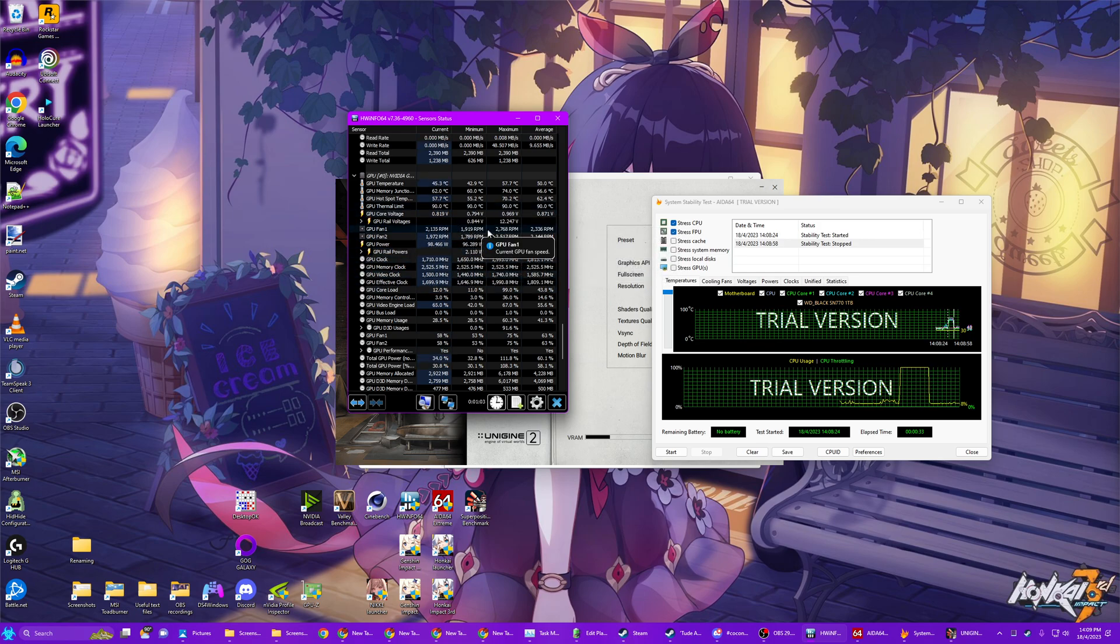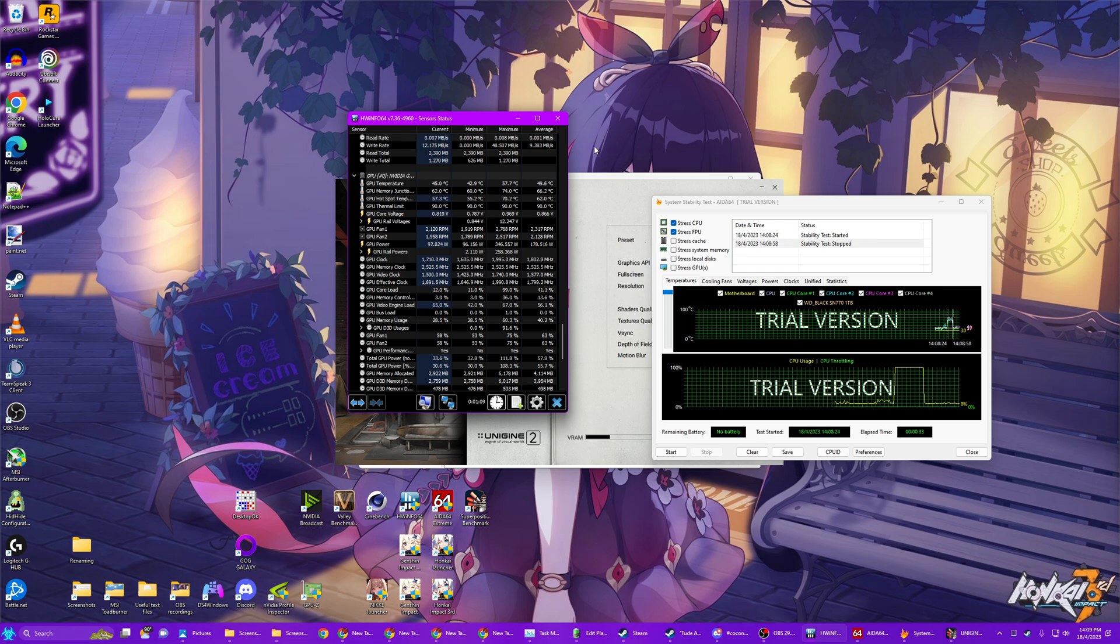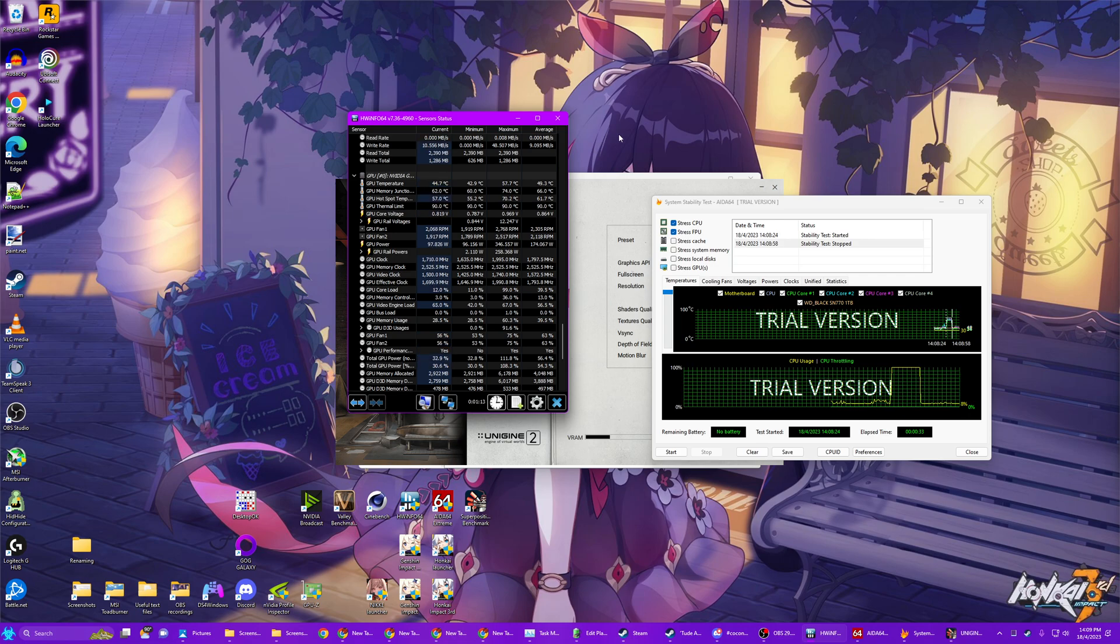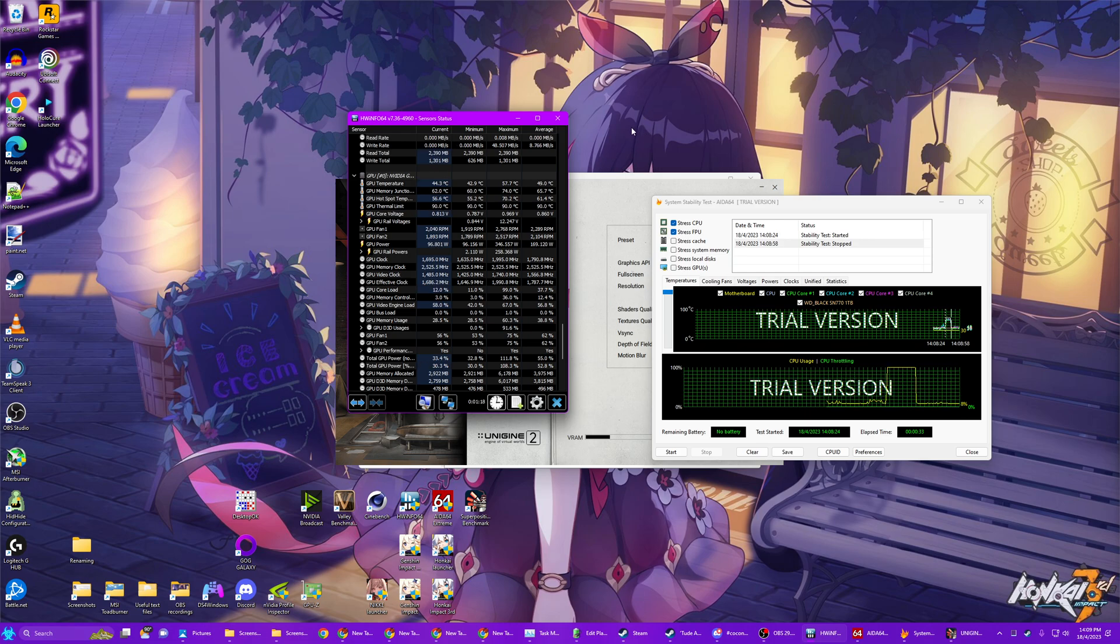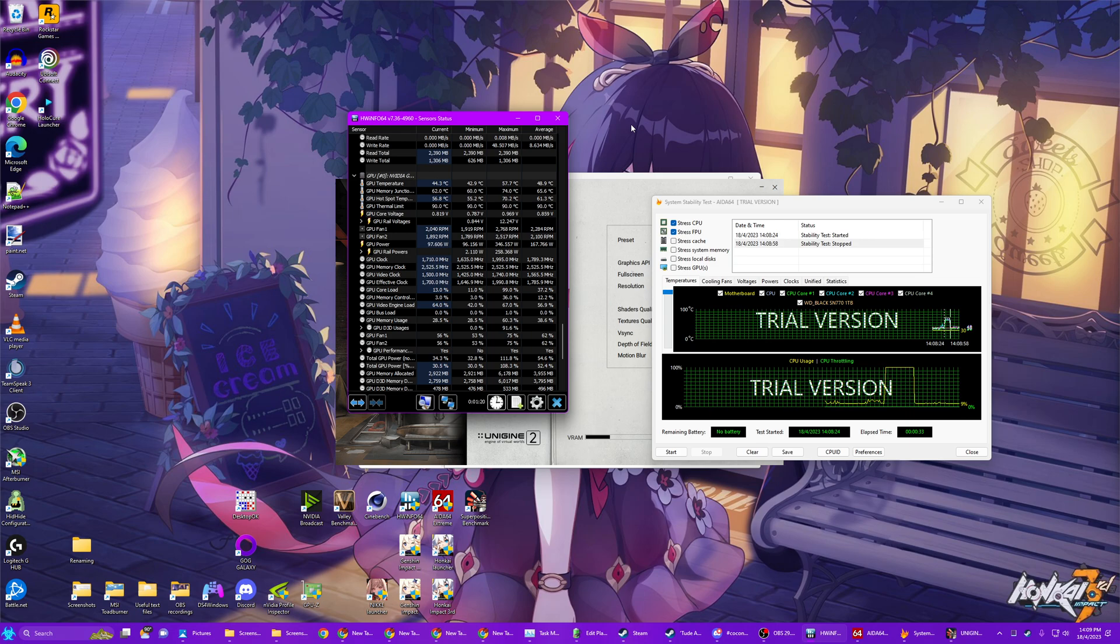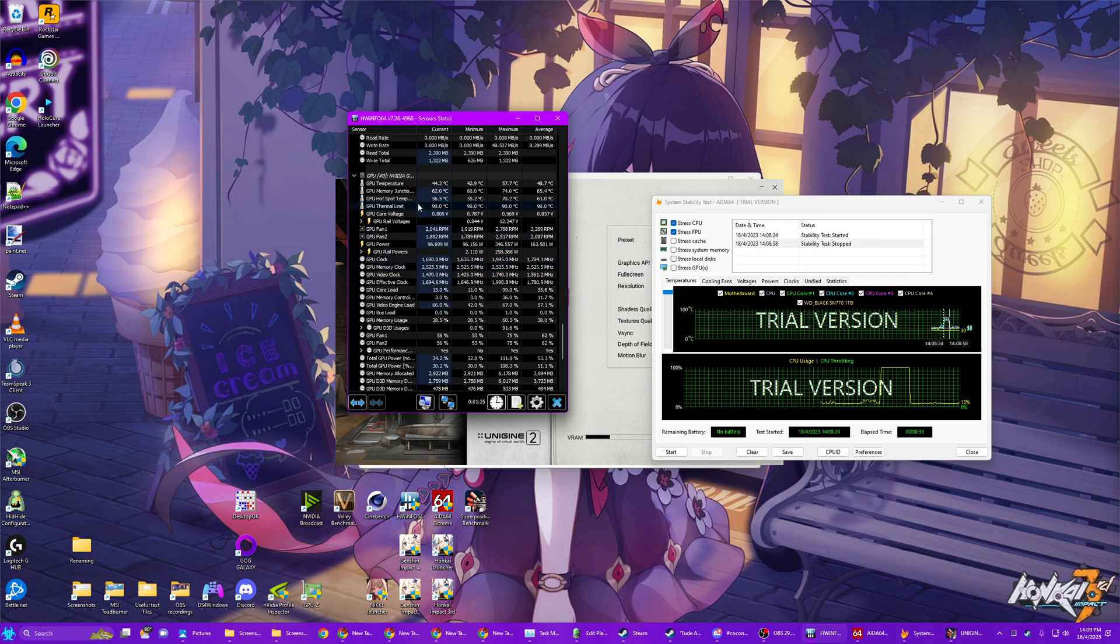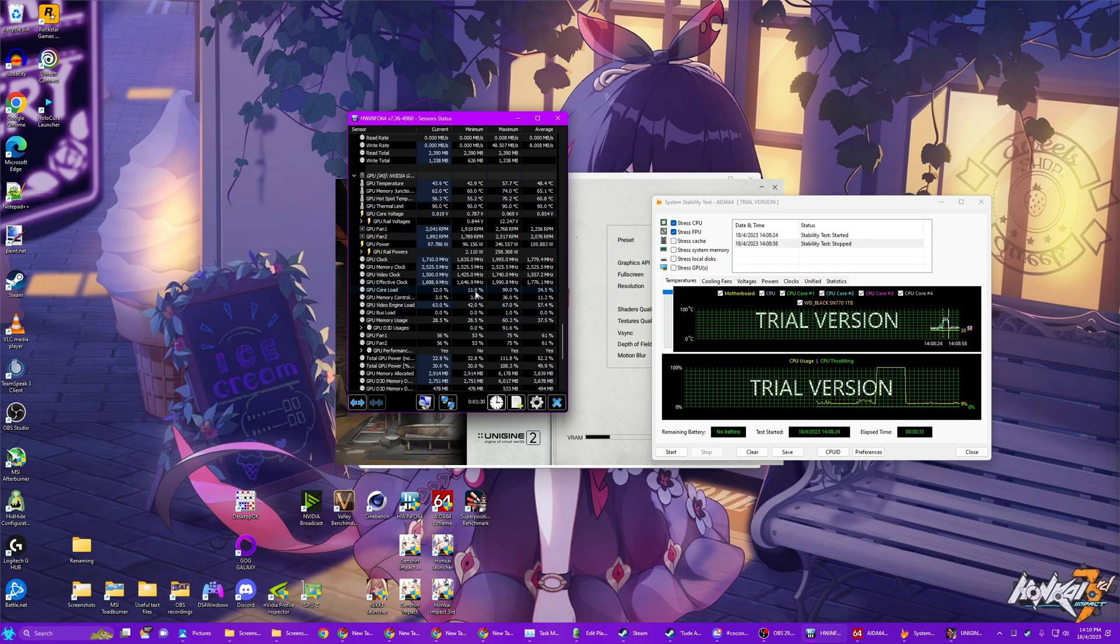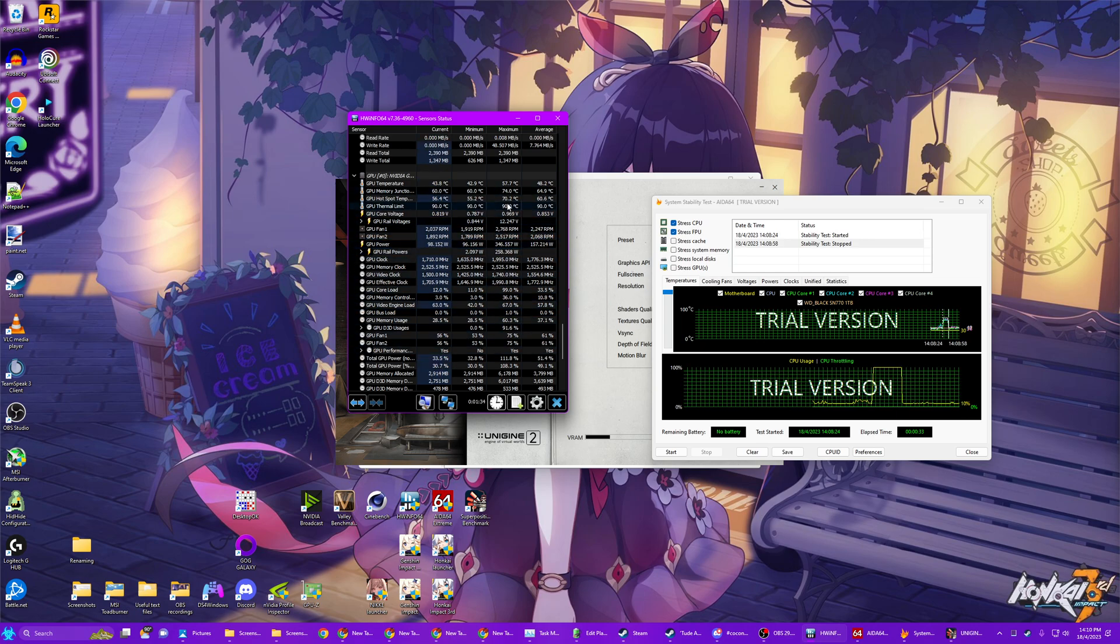And hopefully your temperatures will be perfectly fine. Unfortunately, because I cannot leave Superposition to just loop in the background, this is really the only way to do it. This is why you need to use the timer on your phone. And then you have to come and see, well, what was your load? What was your temperature?